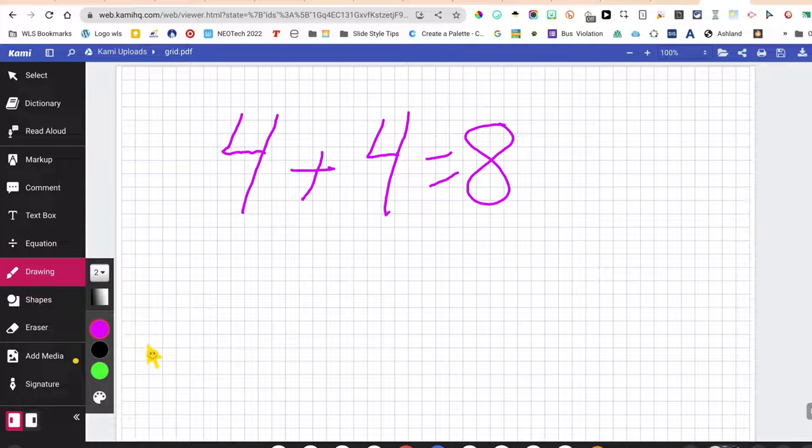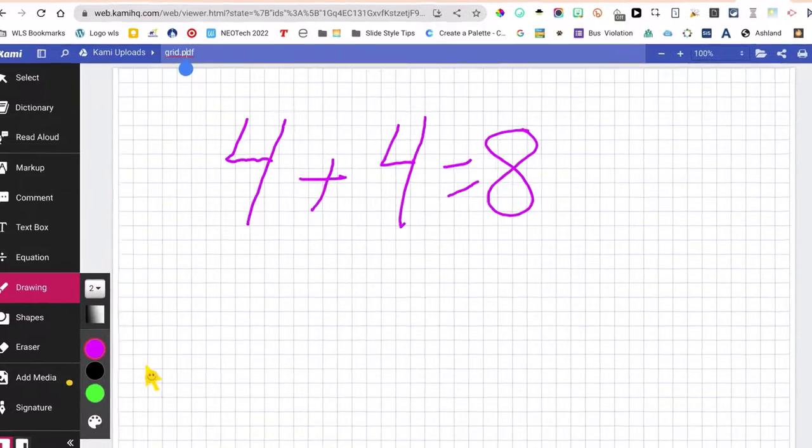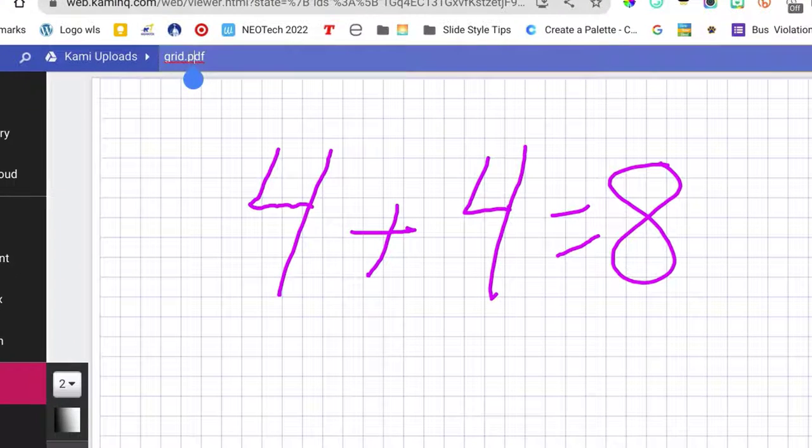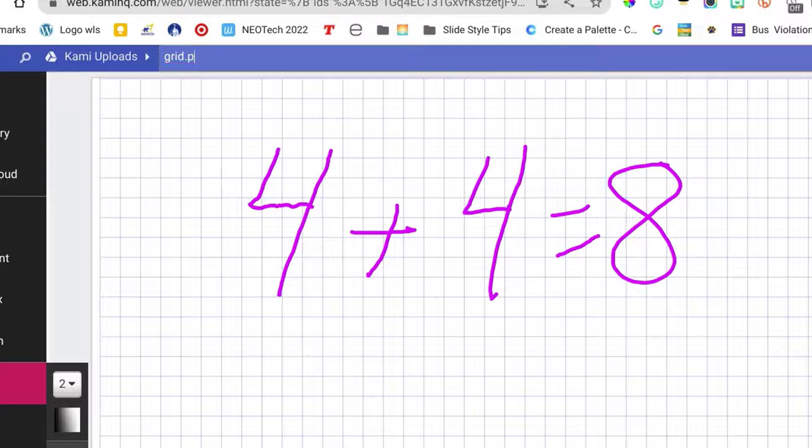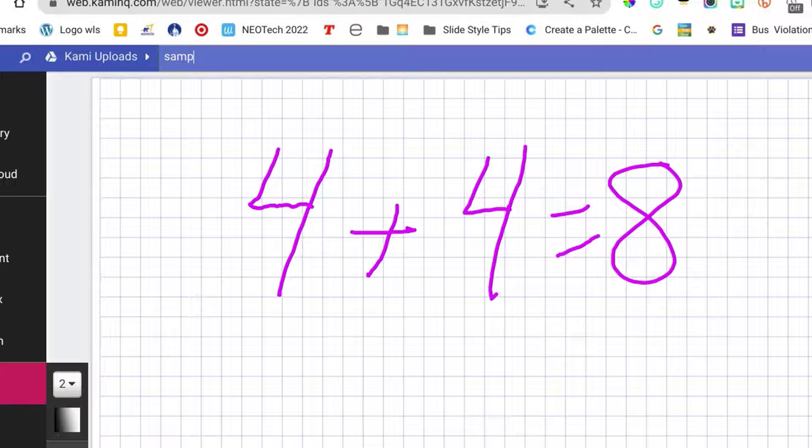There we go. And it's called grid.pdf up here but I can change that to sample. So you always want to name your stuff, I'm just going to call it sample.